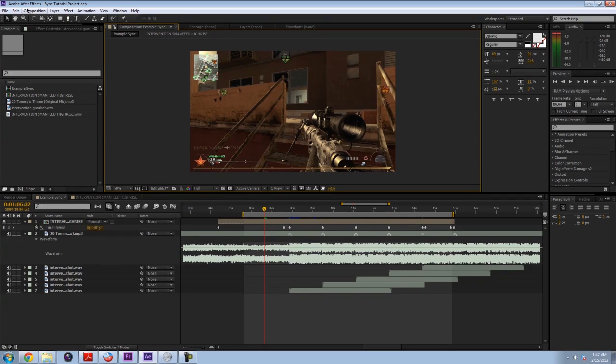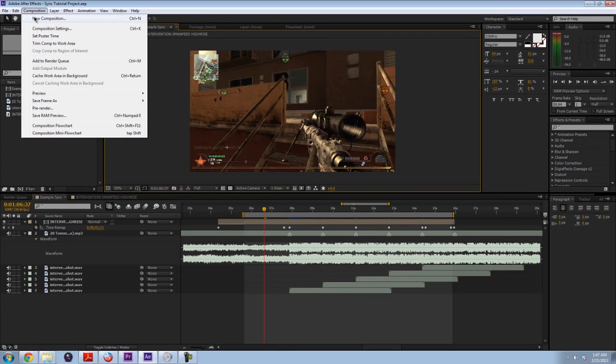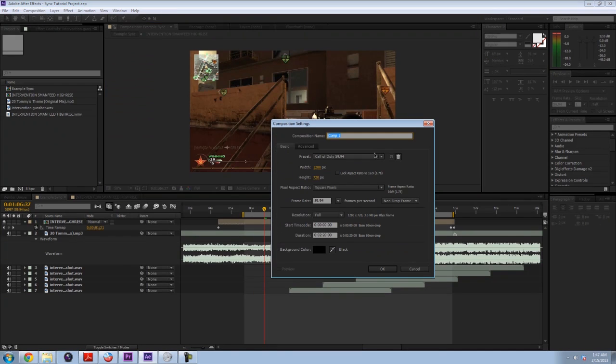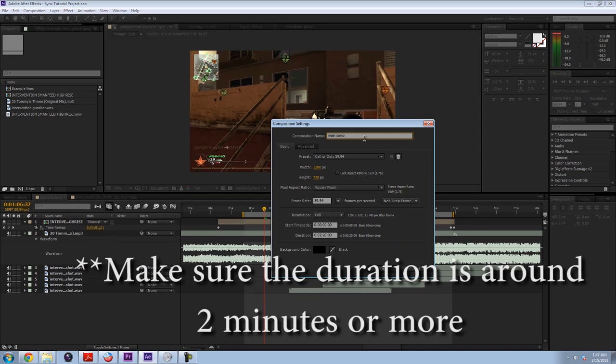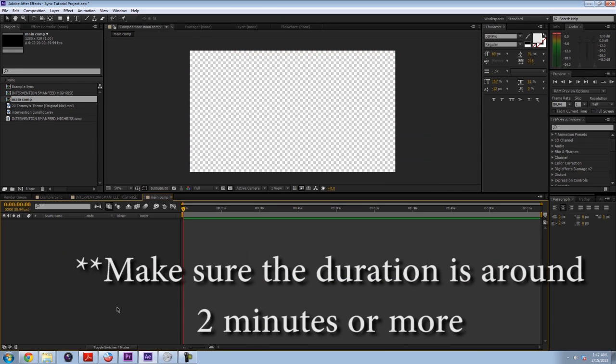Alright, so to get started, I'm going to go to Composition New Composition. And I'm going to call this Main Composition or Main Comp. Press OK.